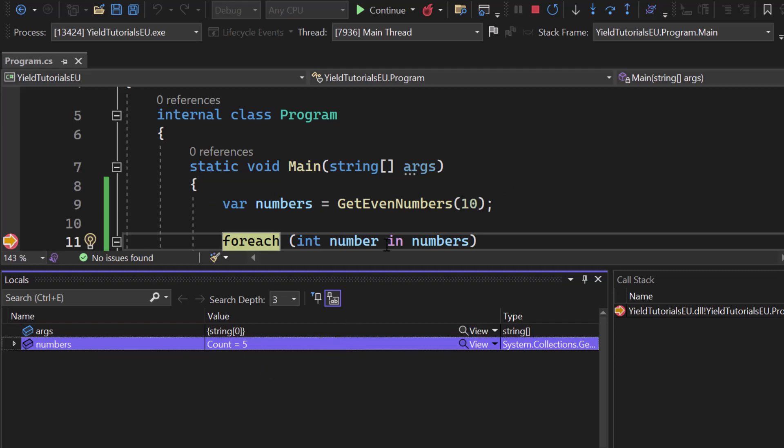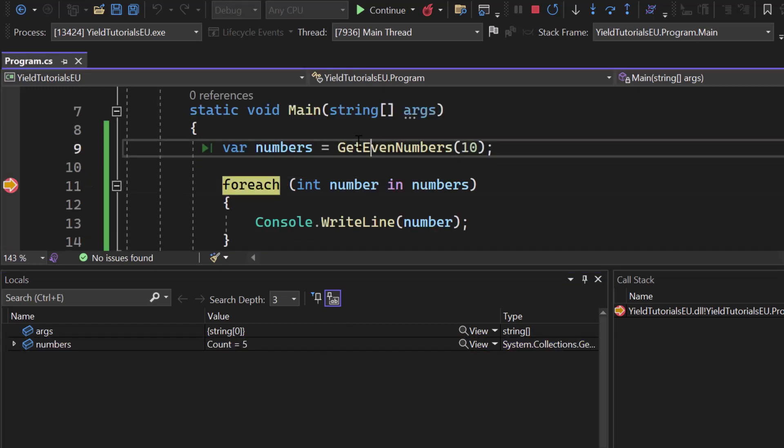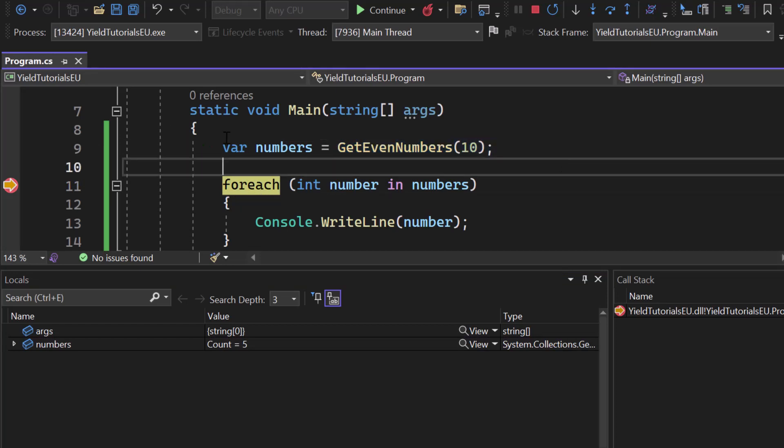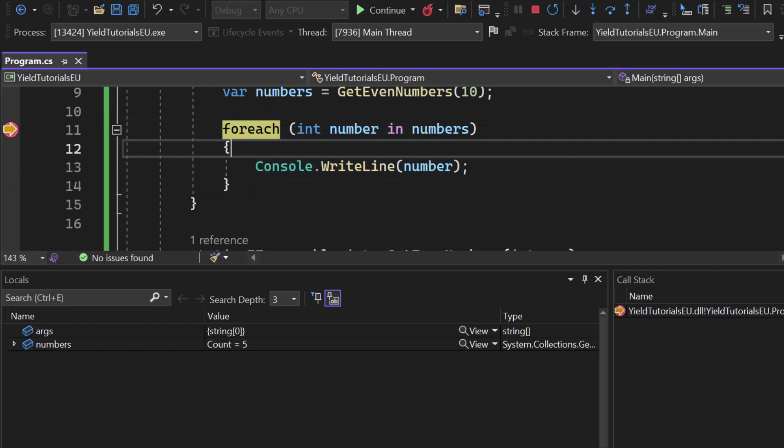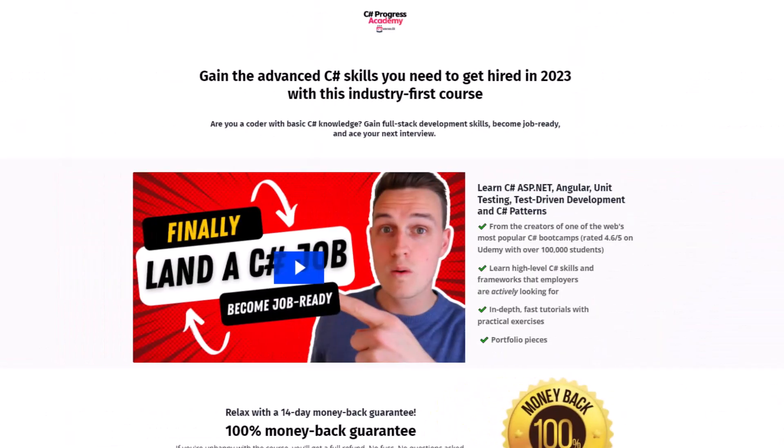Now that collection got created before we reached our foreach loop. We called it, it got generated and afterwards we will iterate over it using our foreach loop. Well you probably think that this is the only way how you can handle it but that's not right. Now before we move on and see how we can use yield, please check out our C# Progress Academy.